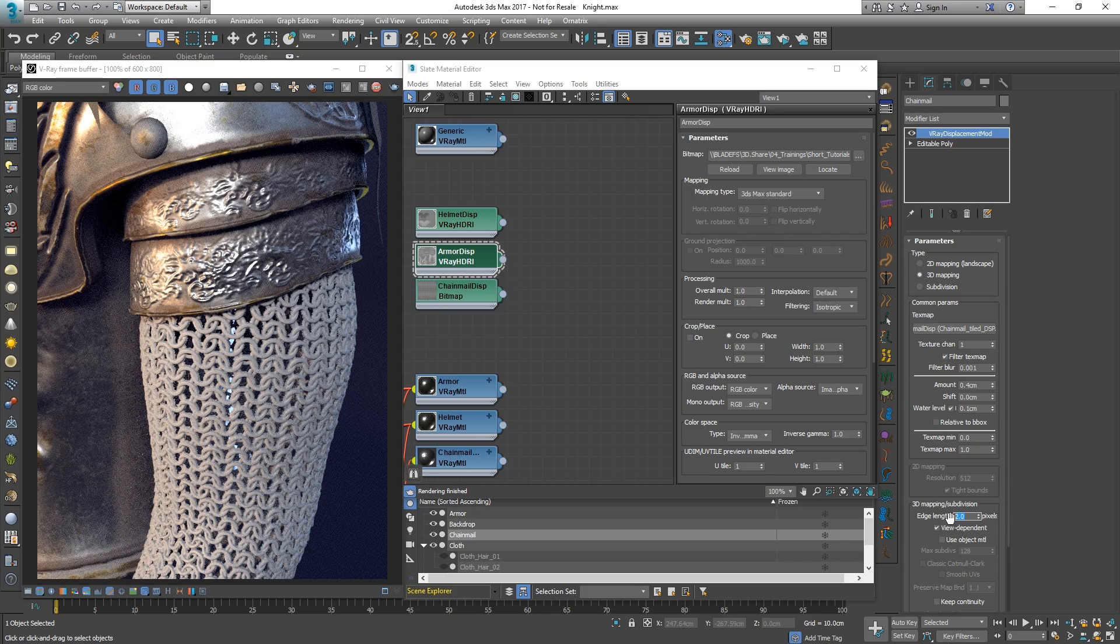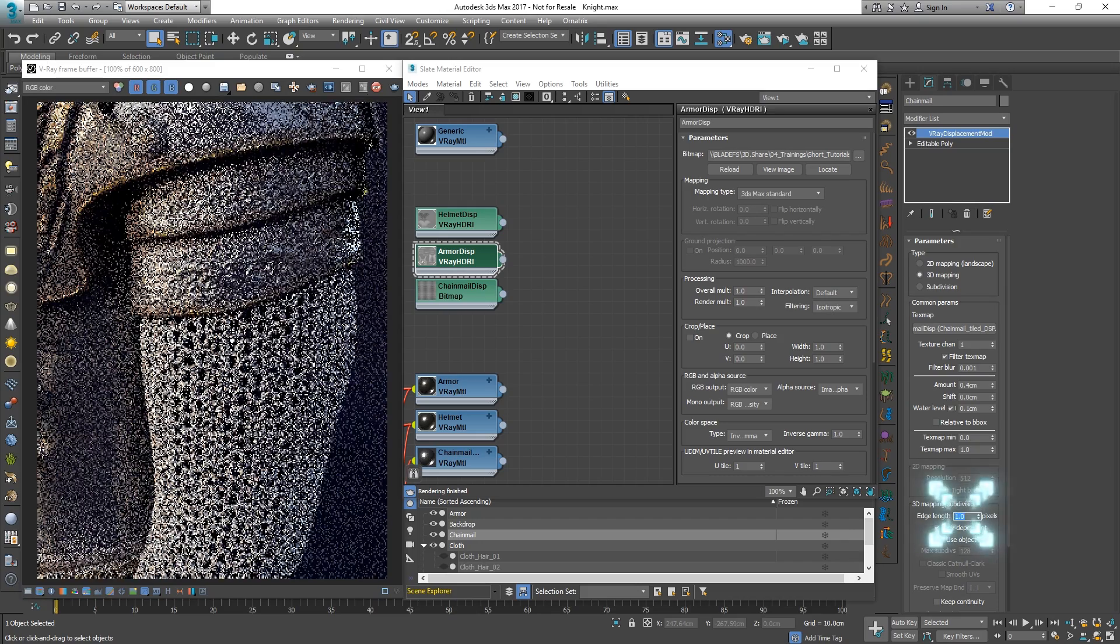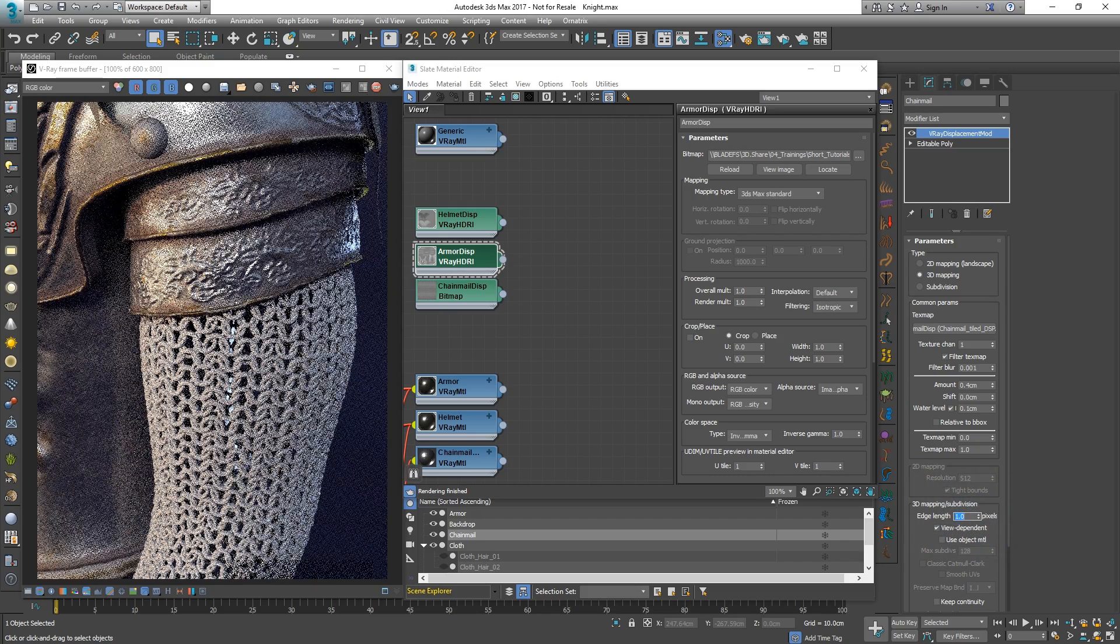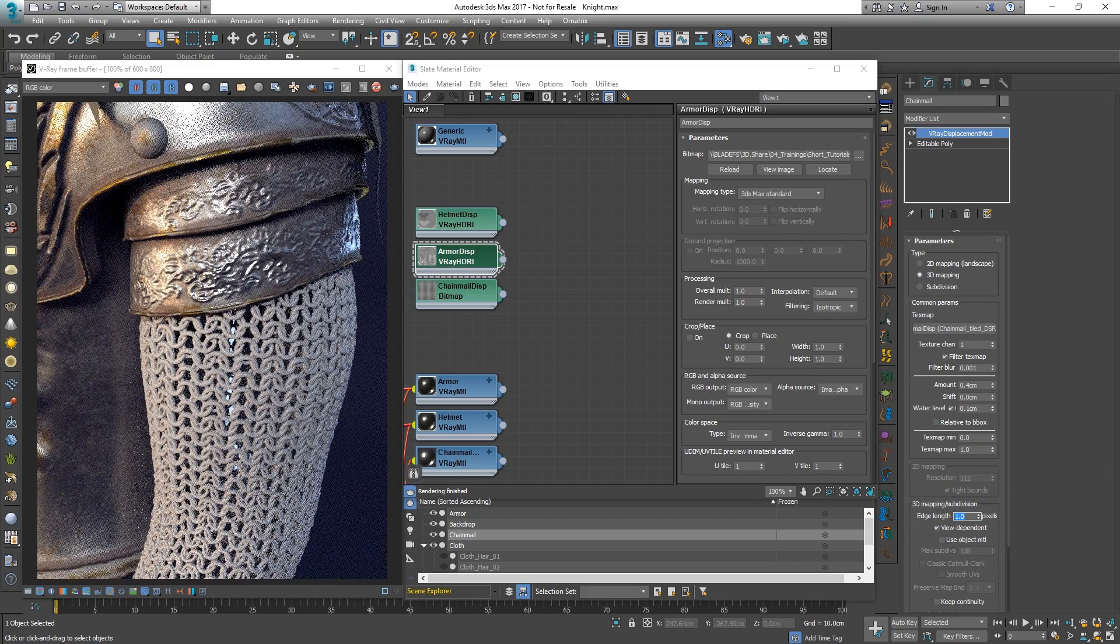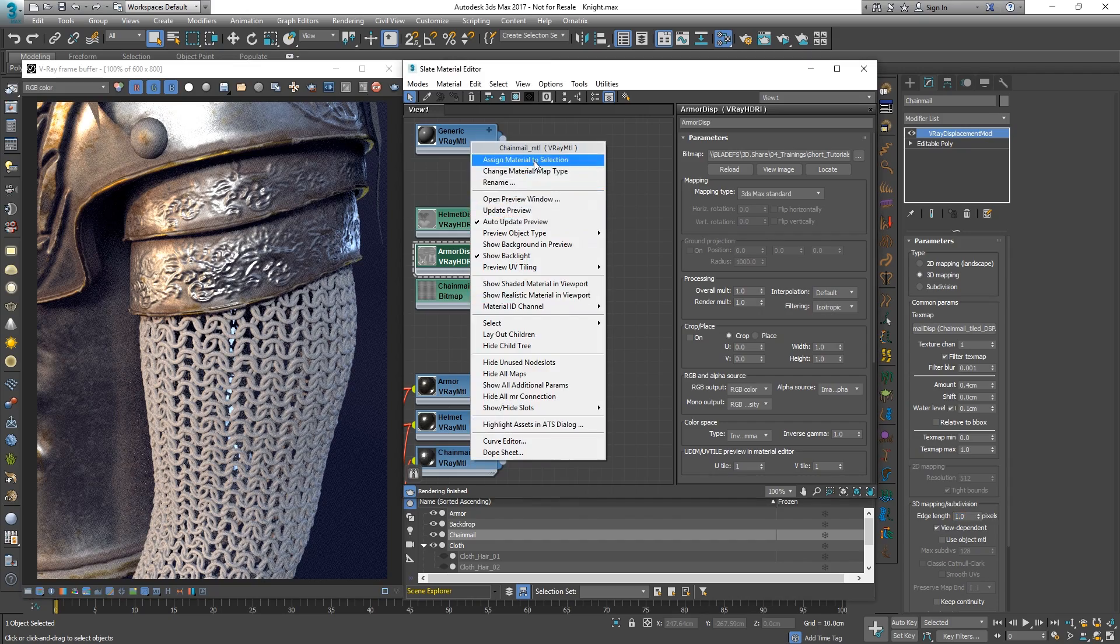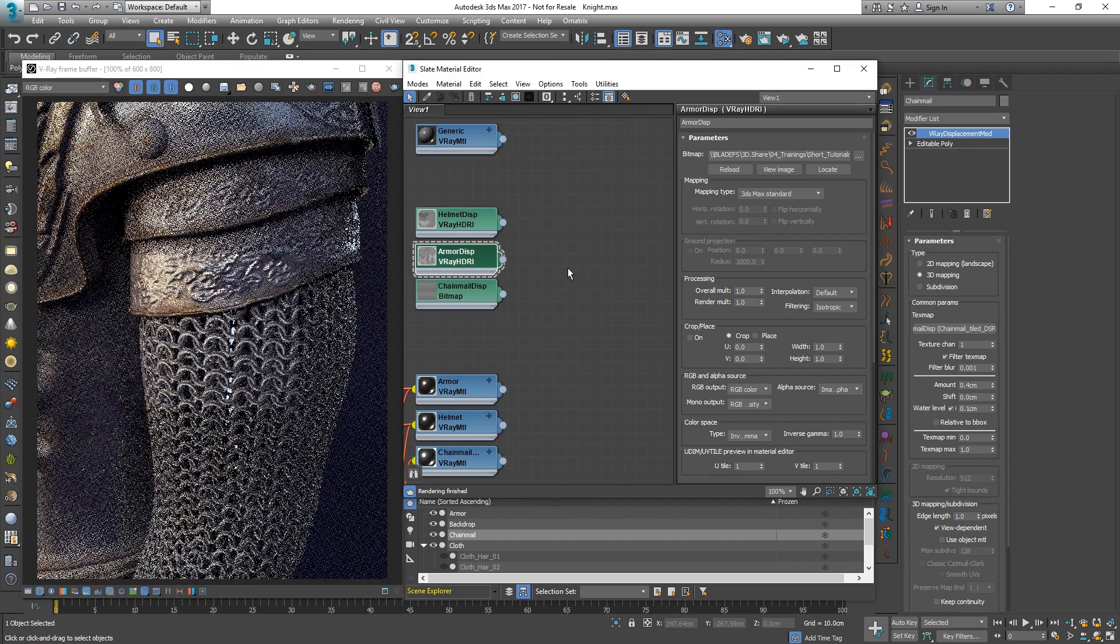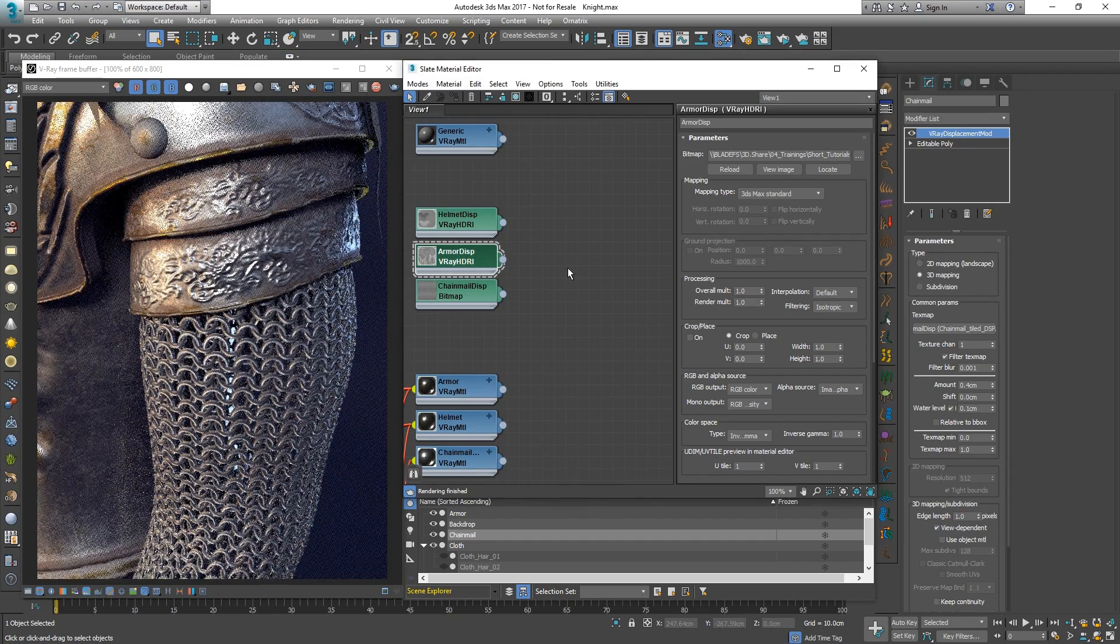A larger edge length value could cause some jagged edges, so let's lower it. Let's apply a metal material to the chainmail as well.